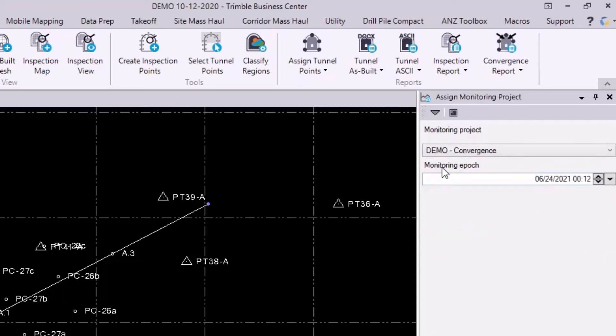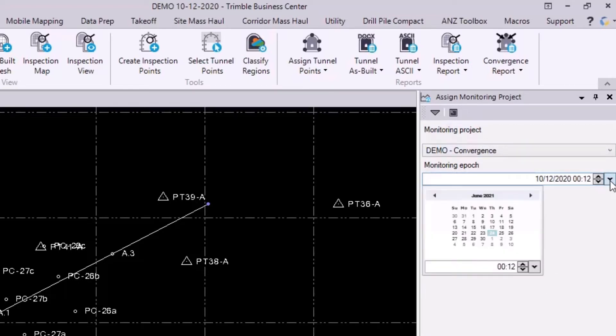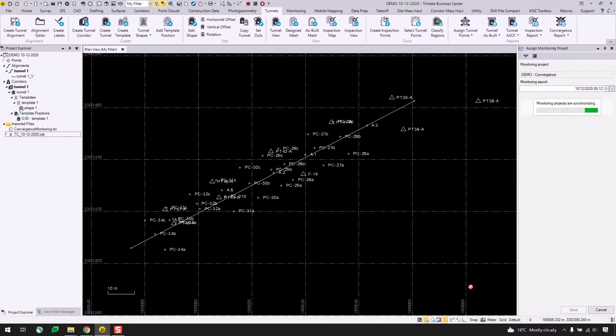And I'll hit create project. So for the monitoring epoch, I want to match it up to the date here. So I'll type in 10, 12, 2020, and I'll leave the time as is. You can also use this drop down arrow here to select the date manually if you wanted to. I'll hit save and let this sync up. I'll resume once this finishes up.